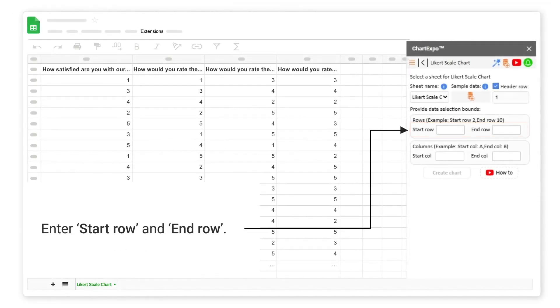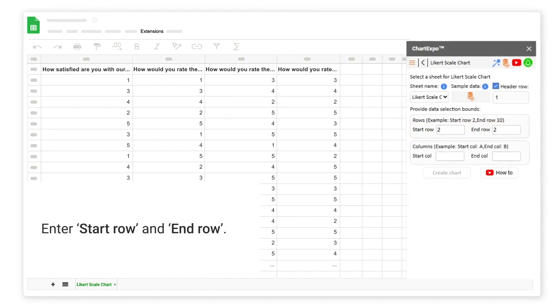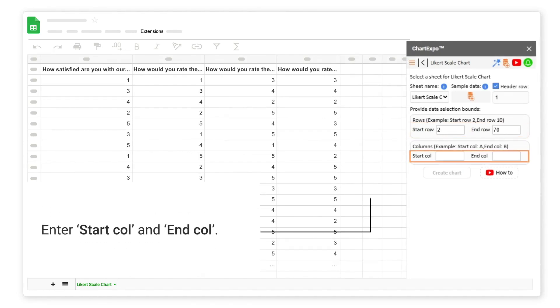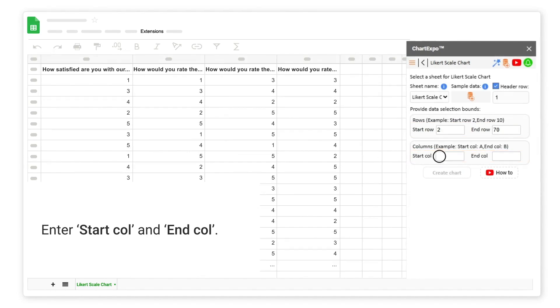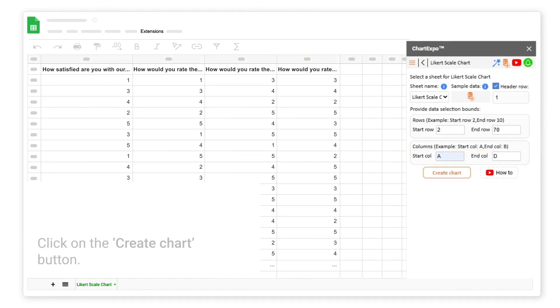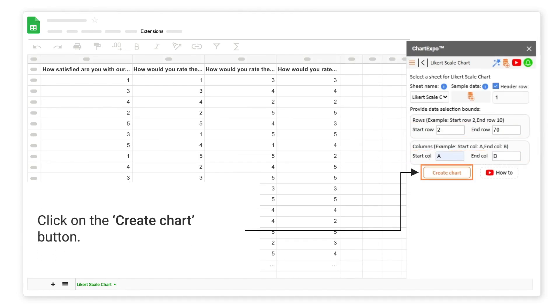Enter the start row and end row. Enter the start column and end column. Click on the create chart button.